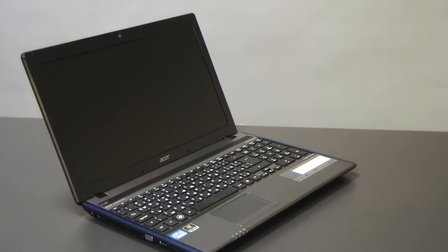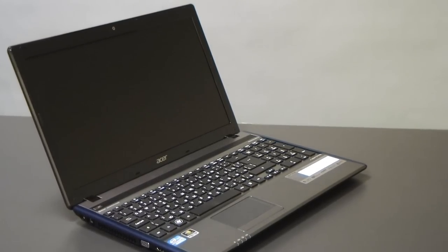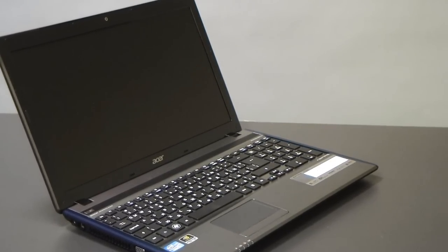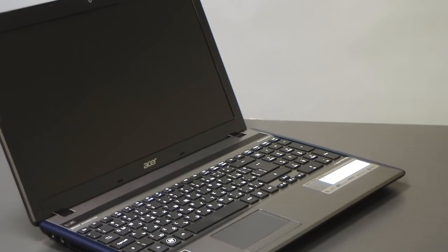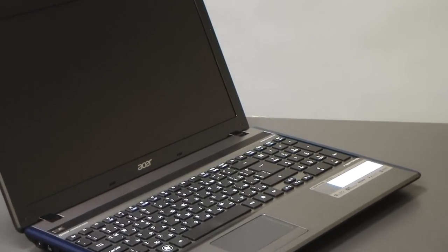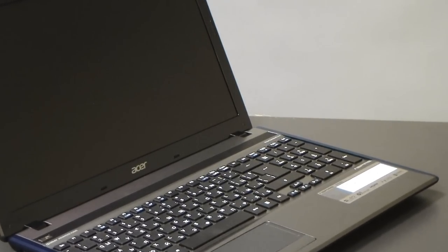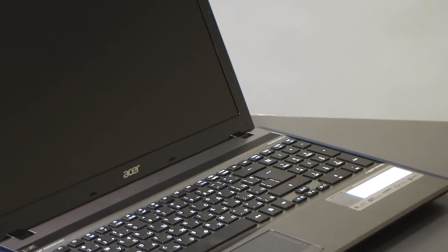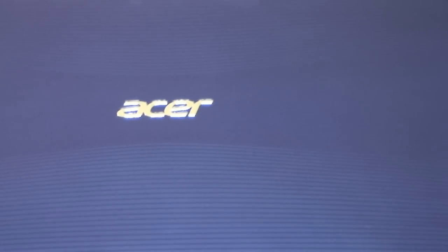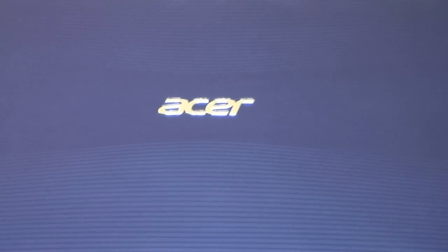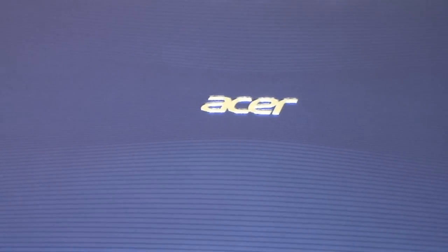The new Acer Aspire 5755G comes with some changes in the design. At the back of the display, we have a new finish - it's a combination between matte and glossy. It's actually glossy, but...